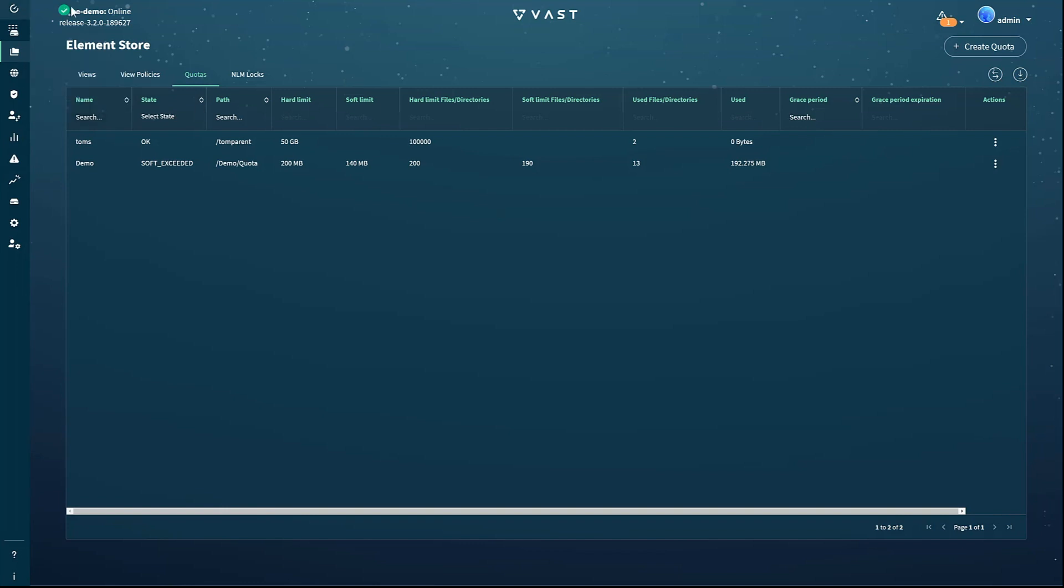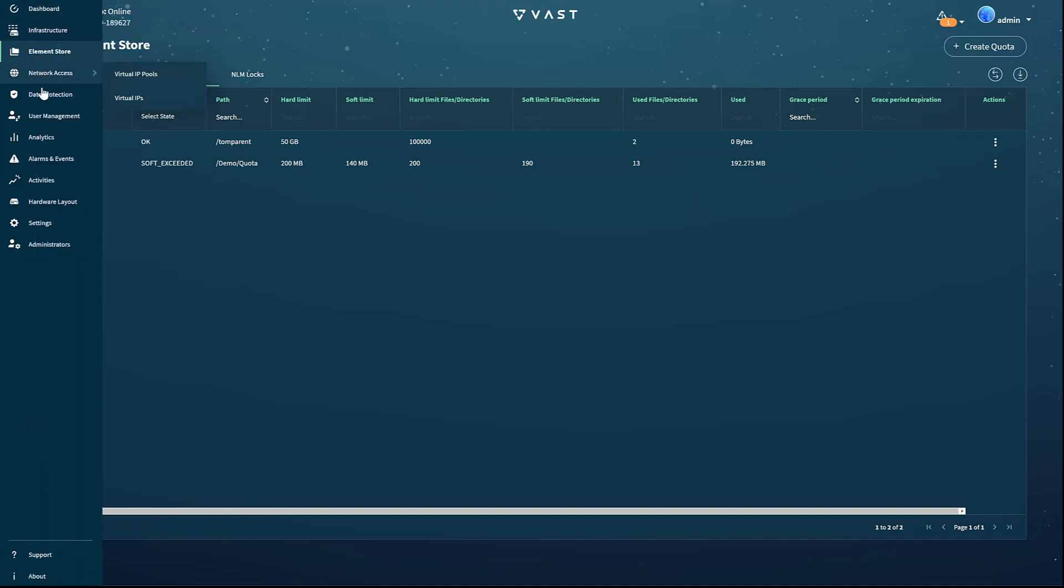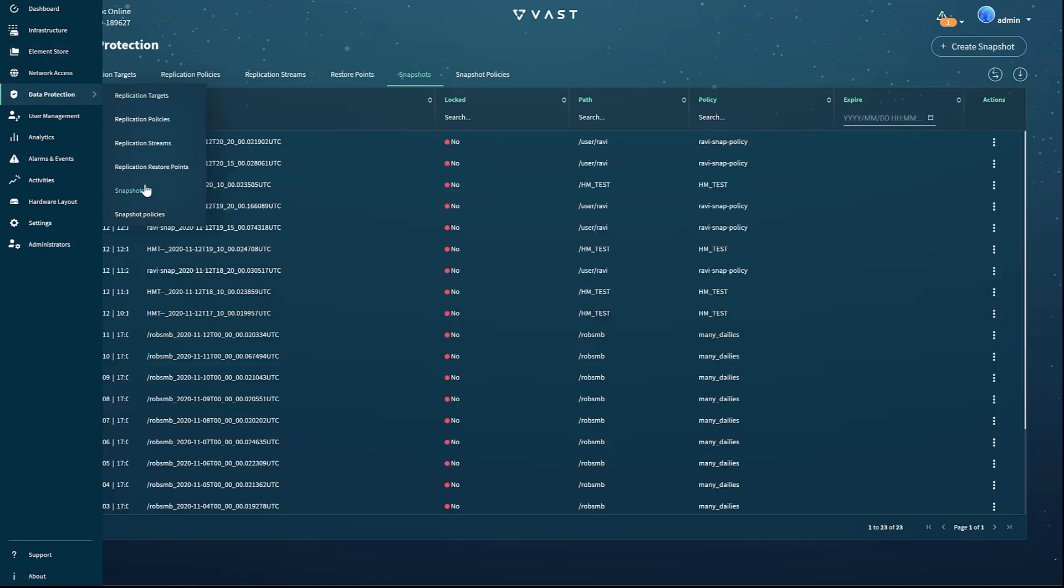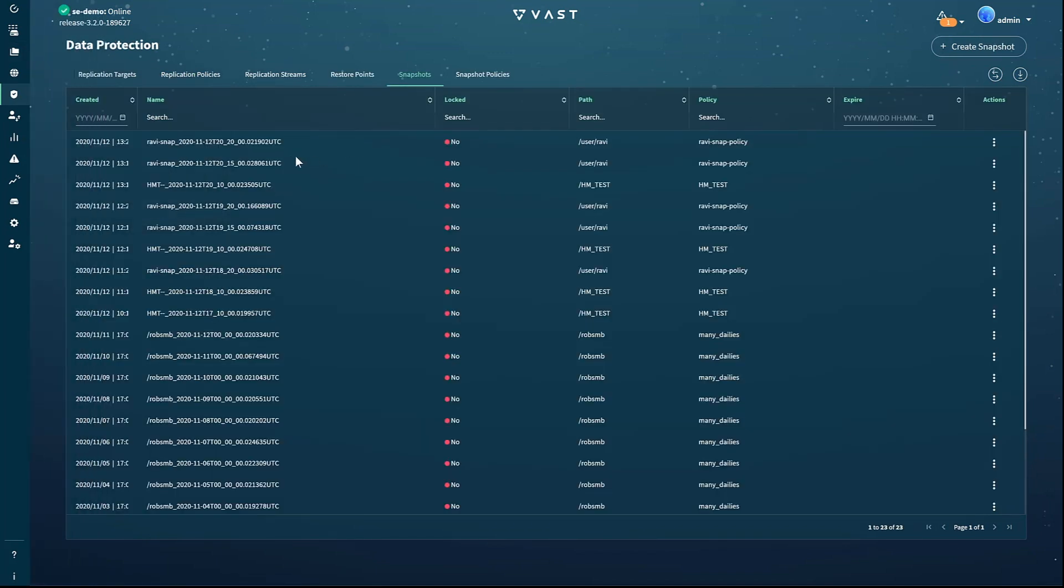The data protection page controls the system snapshot and data replication functions. Snapshots are controlled through snapshot policies, which are as we would expect on the policies tab. Snapshot policies are used to define the frequency and retention of snapshots for each directory that you wish to protect.